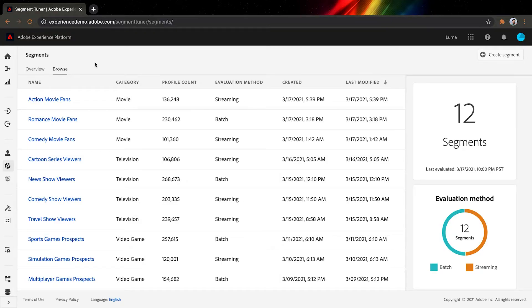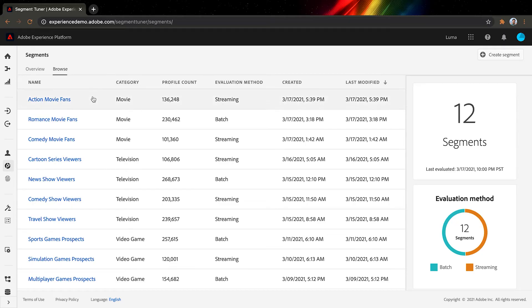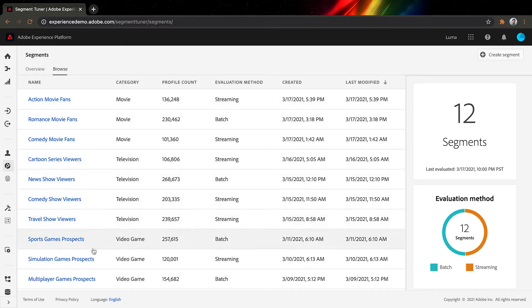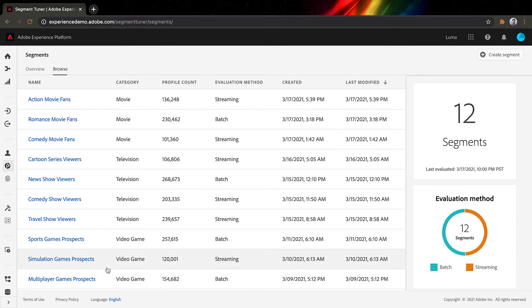Let me role play a marketer who is running a campaign for a new show. I have already created a list of segments which represent different groups of audiences. We have movie lovers, television viewers, and video gamers. Since my new show is a comedy, I will go with comedy movie fans.